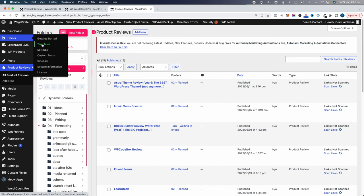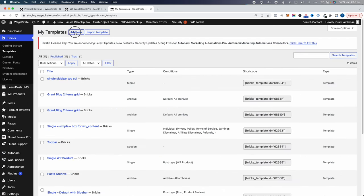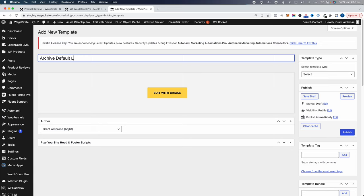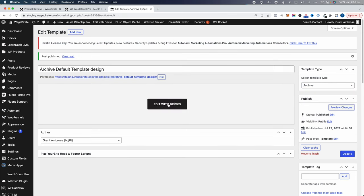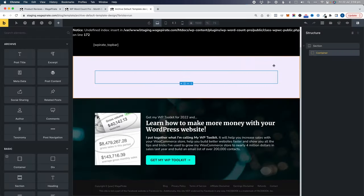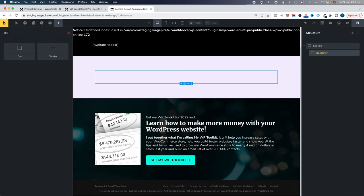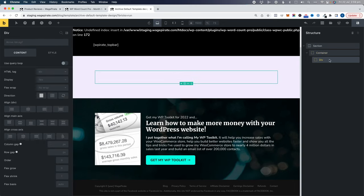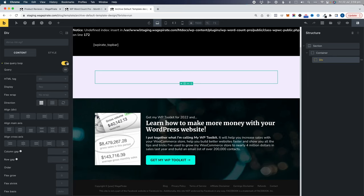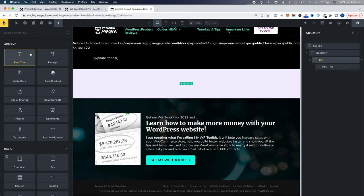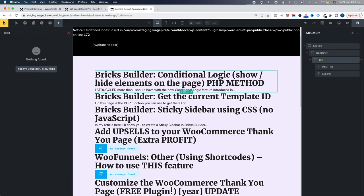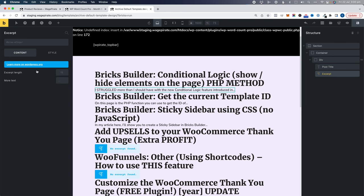To set this up with BricksBuilder previously, I'd go to Bricks, then Templates, then Add New and call it something like Archive Default Template Design. I'd select it's an archive type and publish, then Edit with Bricks. I'll quickly build a post type archive template here — add a div, make it a query loop, and inside add the post title, the excerpt, and then on the excerpt add read more.